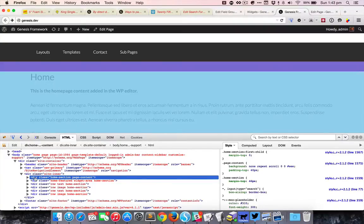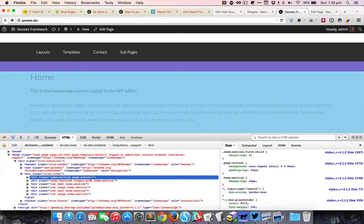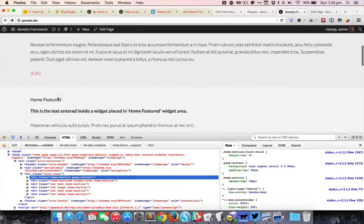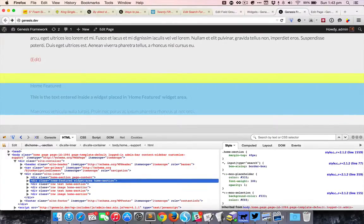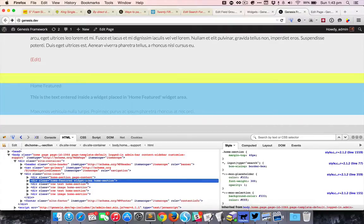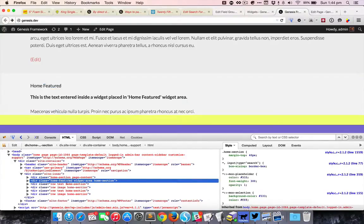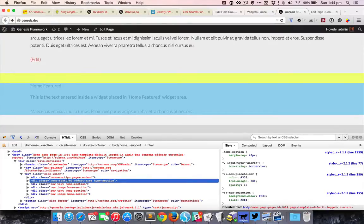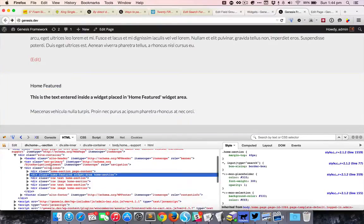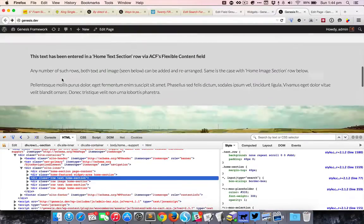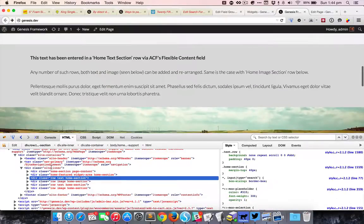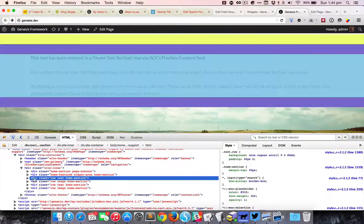The first one I have also added a CSS class called page content. The second one is the widget area, that's why we have got the additional CSS class called widget area. And this is the home featured widget area, so I've got that particular CSS class here. And then for the rows that are coming from the Advanced Custom Fields Pro.